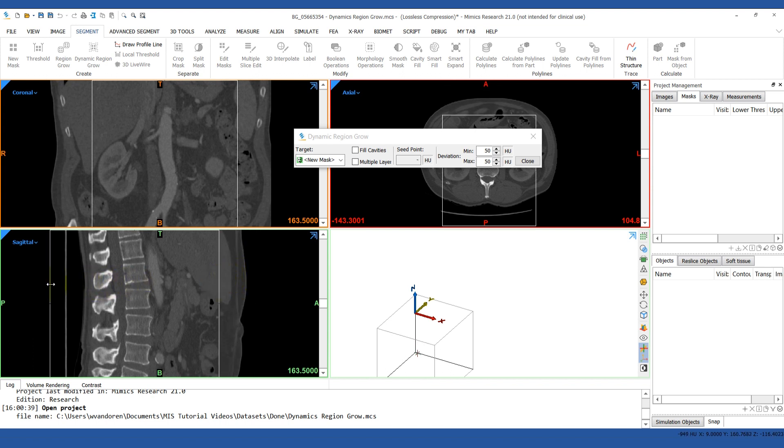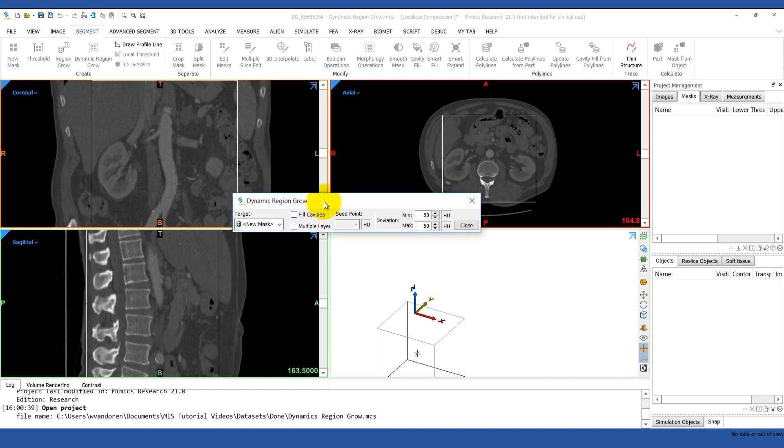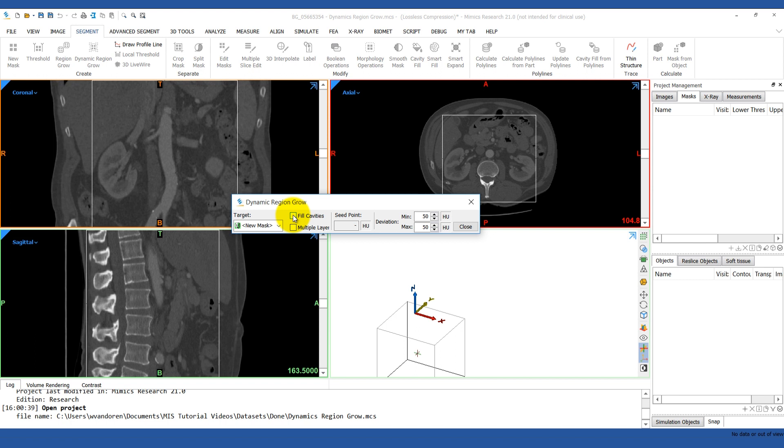In the dialog box, there are a couple of different options. If you want to try to fill in any holes within your mask segmentation, you can select the option fill cavities. You can also select the option multiple layer so that it includes all the layers in the data set.